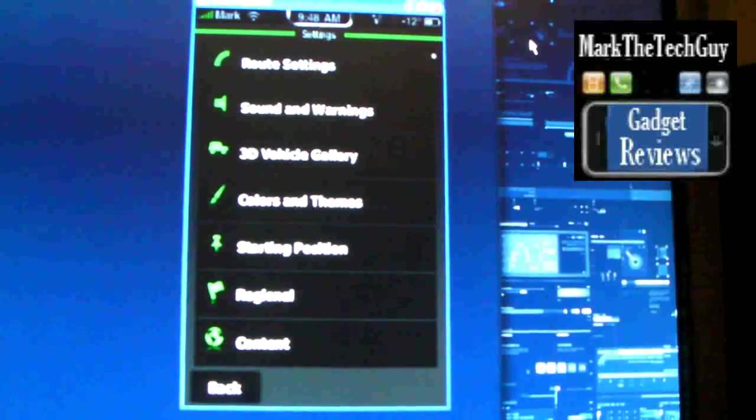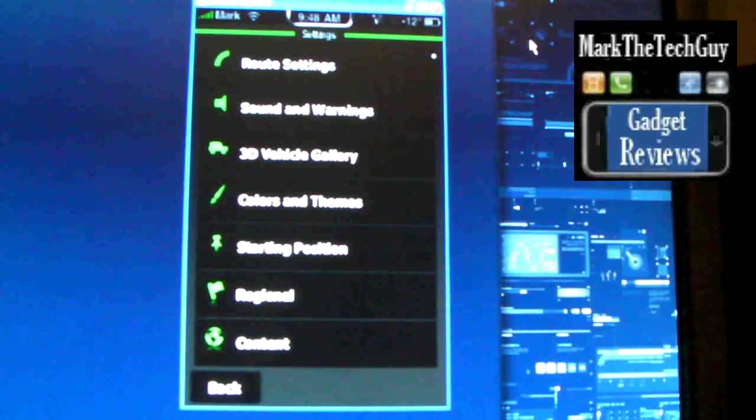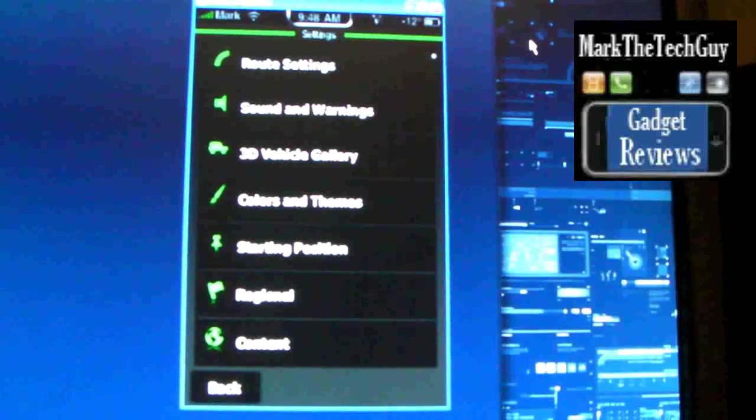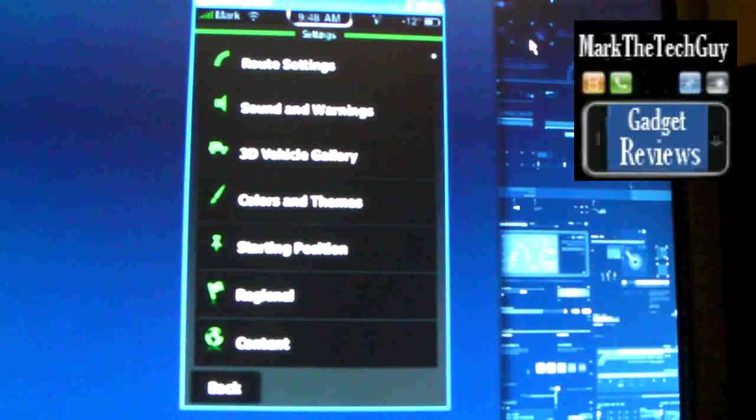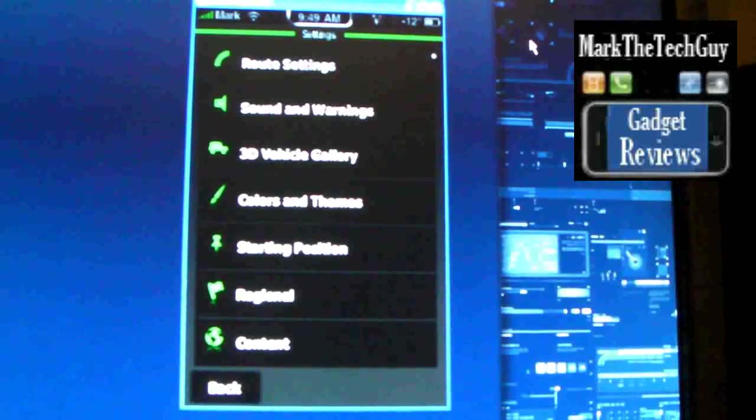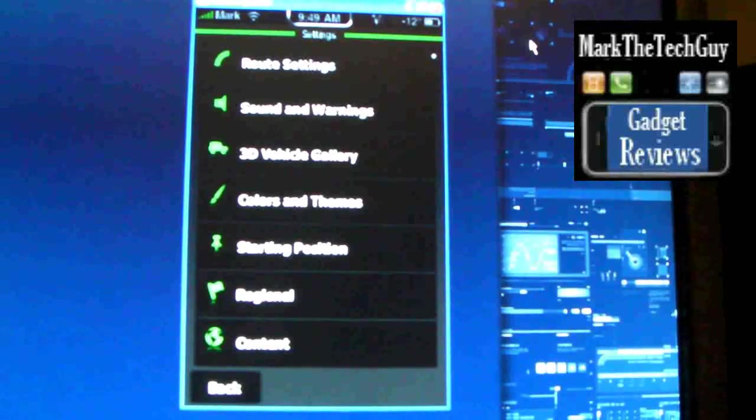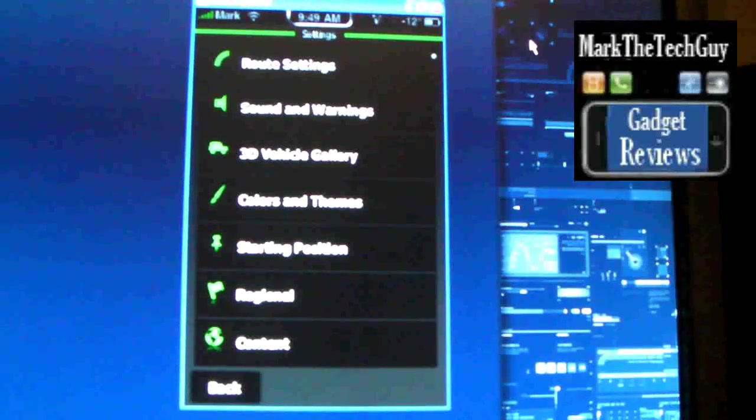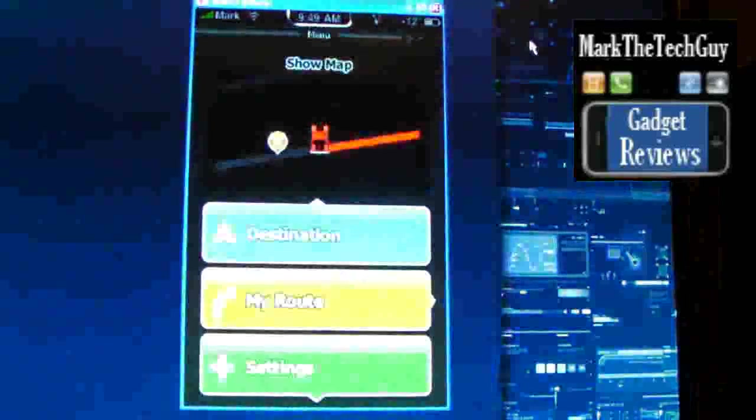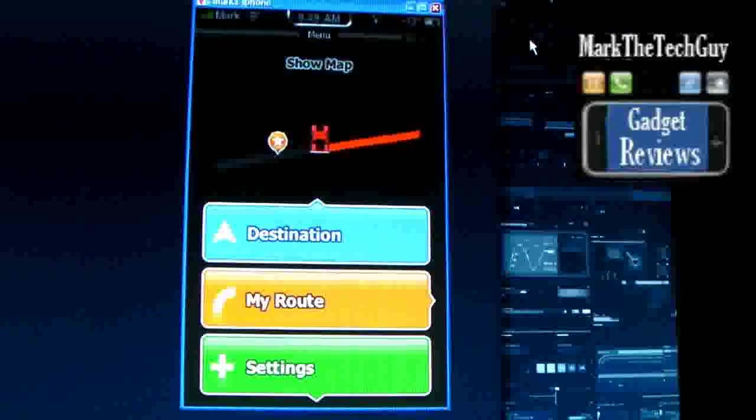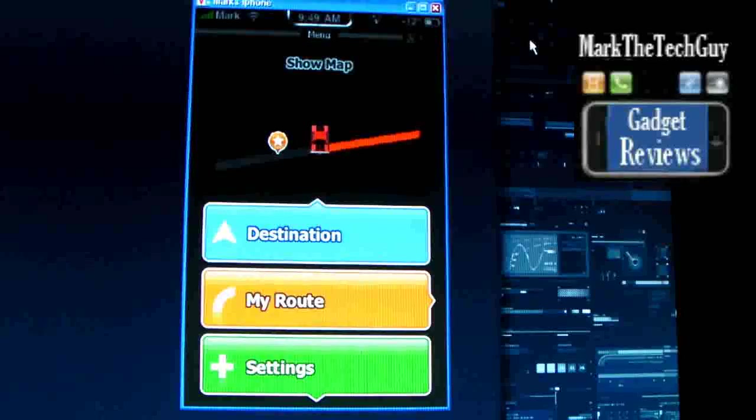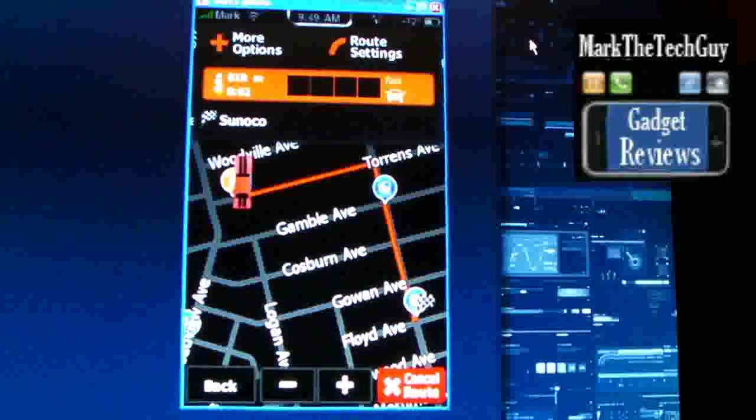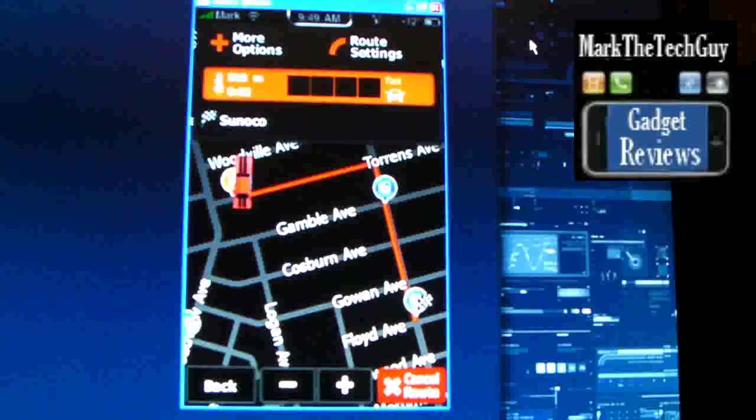Color themes, you can change the colors of the map. Starting position, the starting position from where you live. Regional content and back. So I'm going to go back and click on my route and it will tell you.